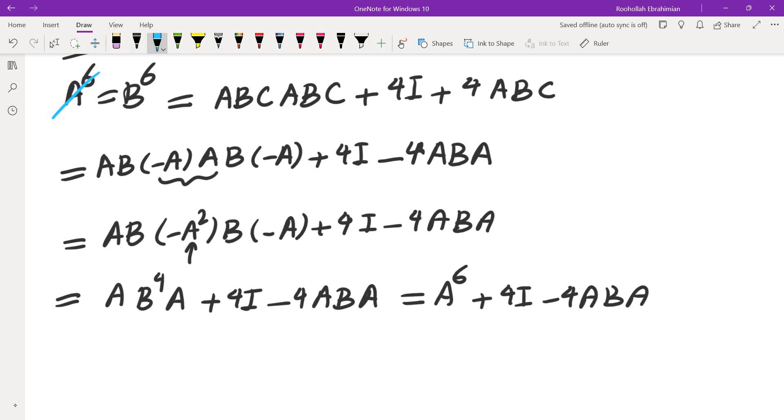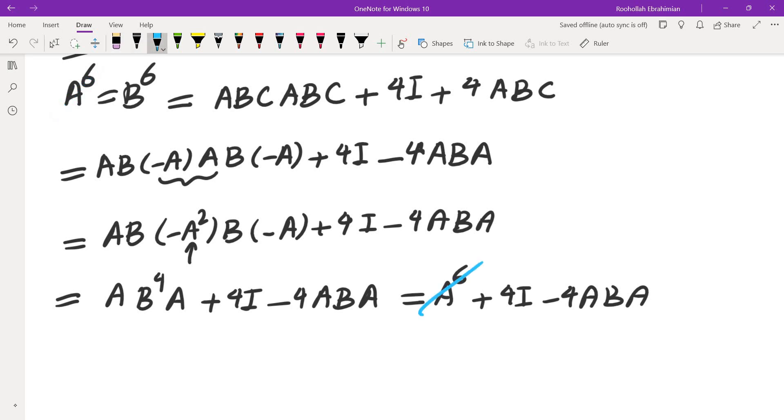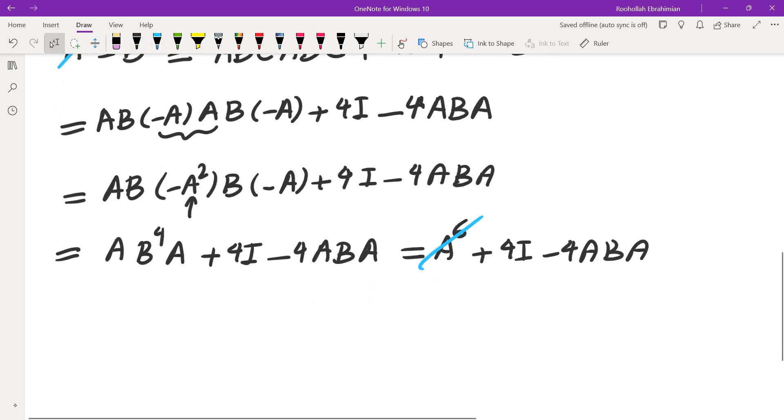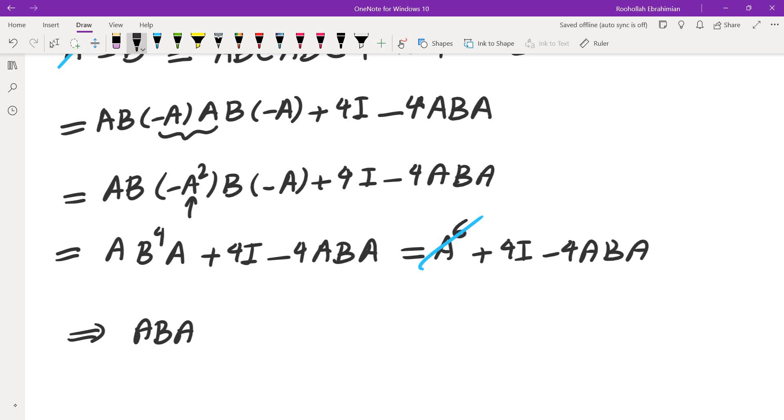A⁶ cancels on the two sides. This is A⁶ and this is A⁶ cancel. And what I end up getting is ABA is in fact identity.